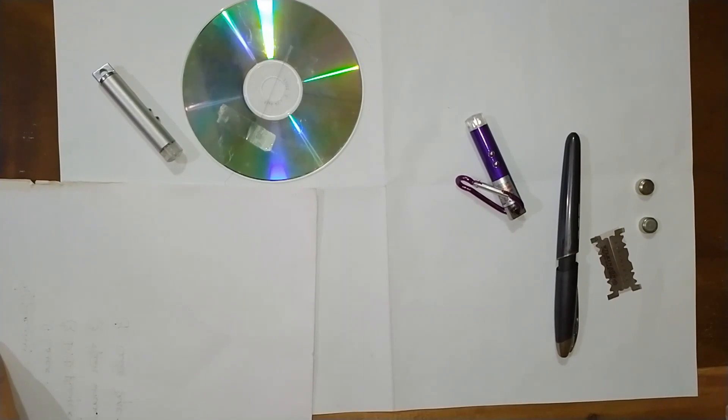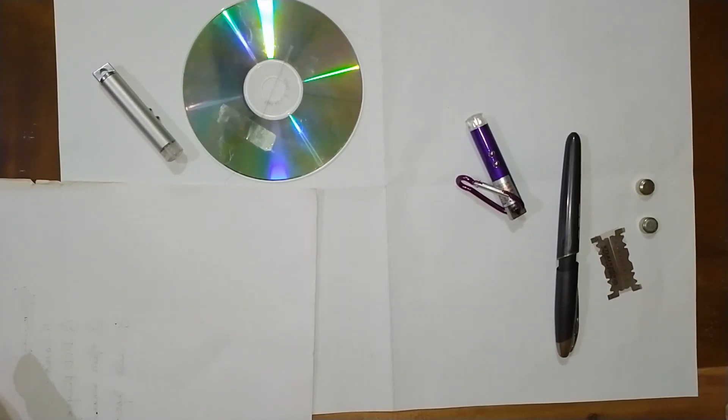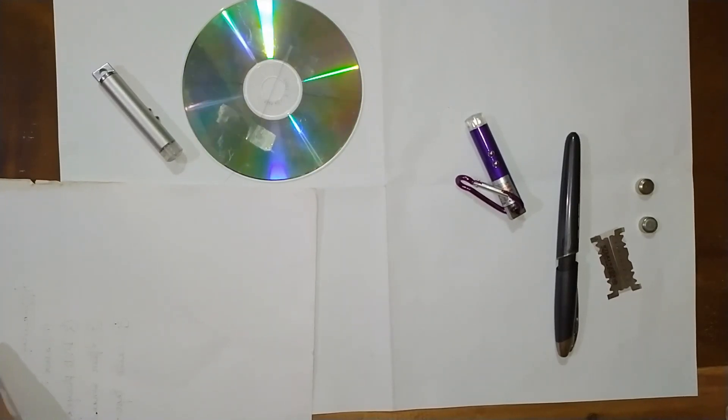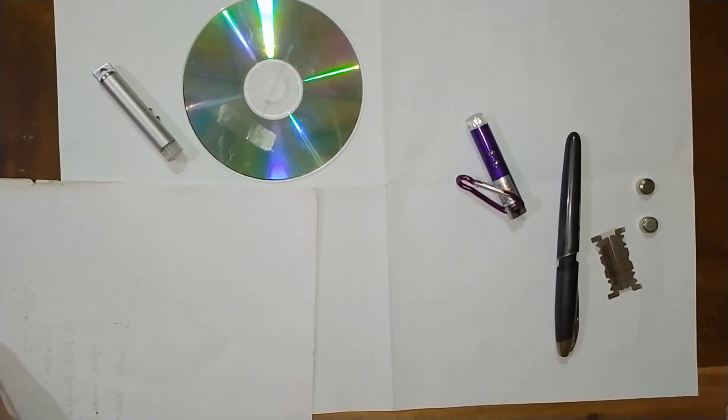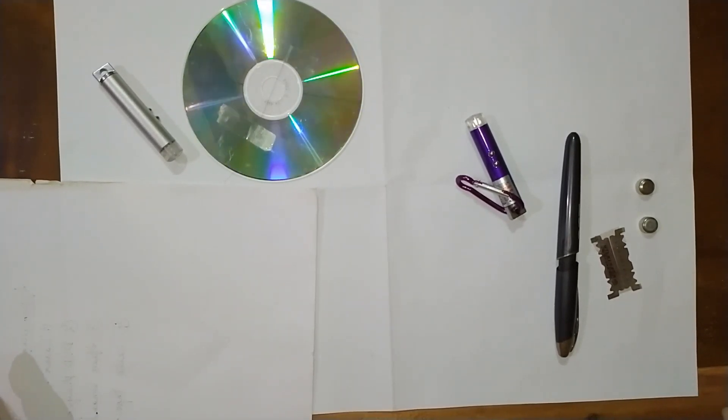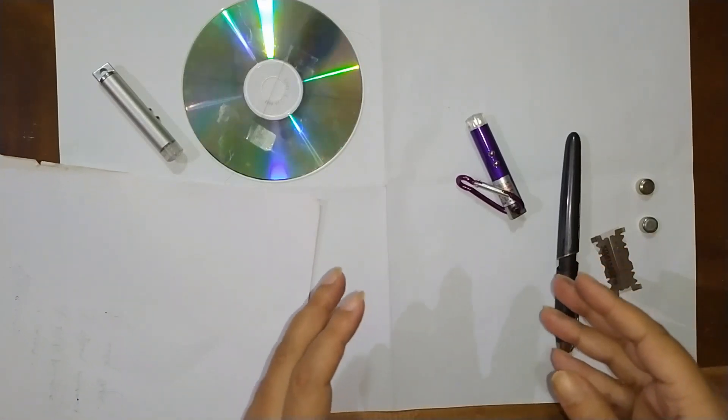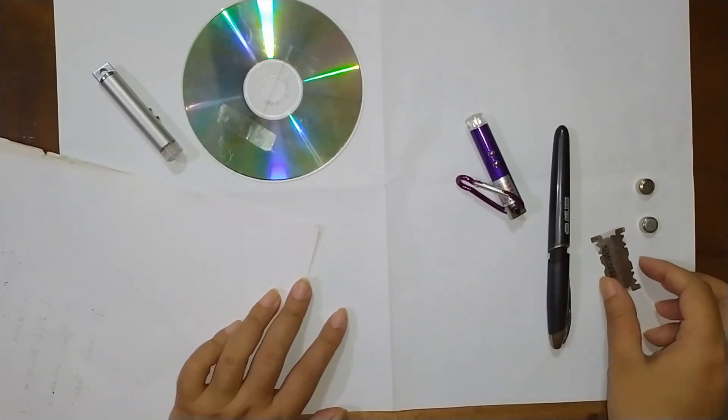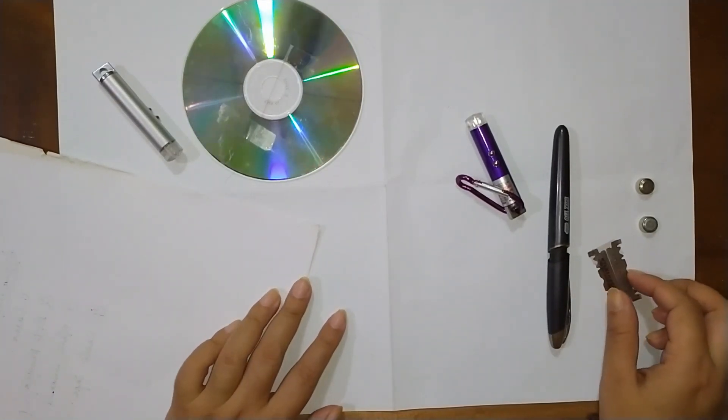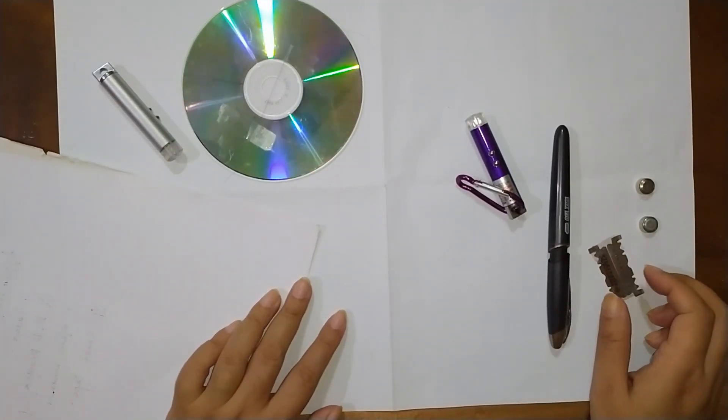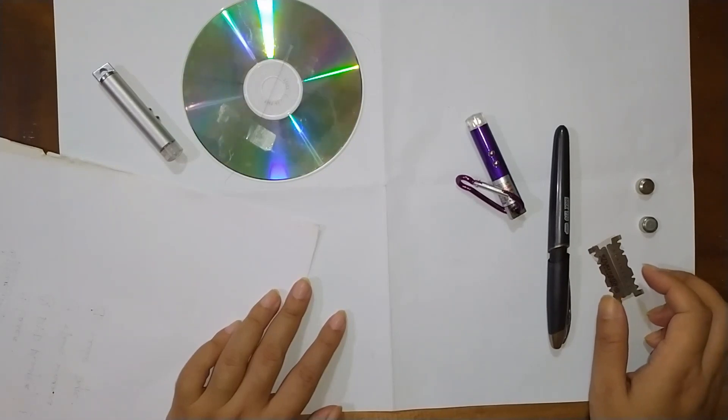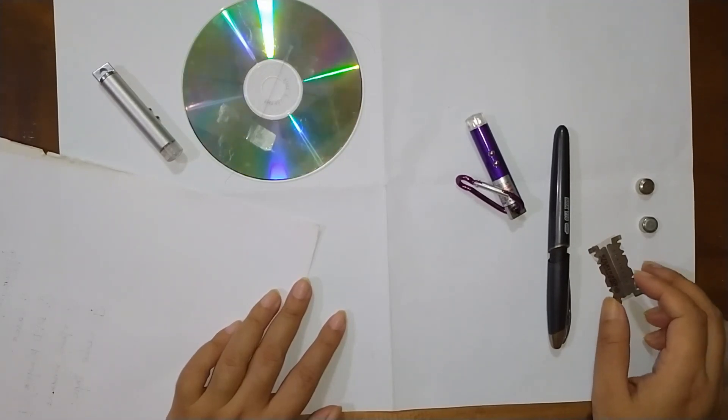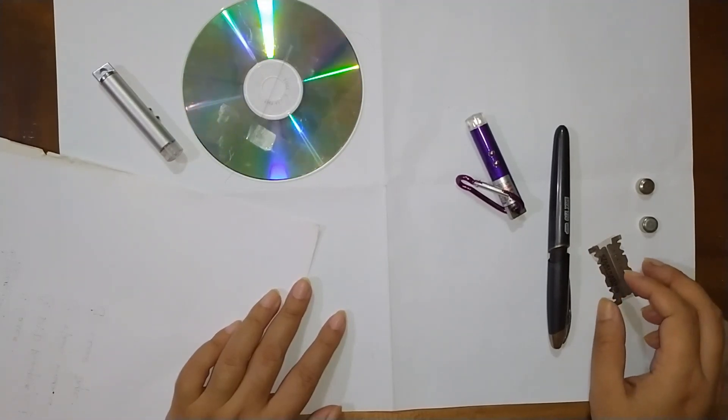So friends, this is all about the diffraction experiment. You can do it easily at home and see the patterns of diffraction of varying intensity. Thank you everyone.